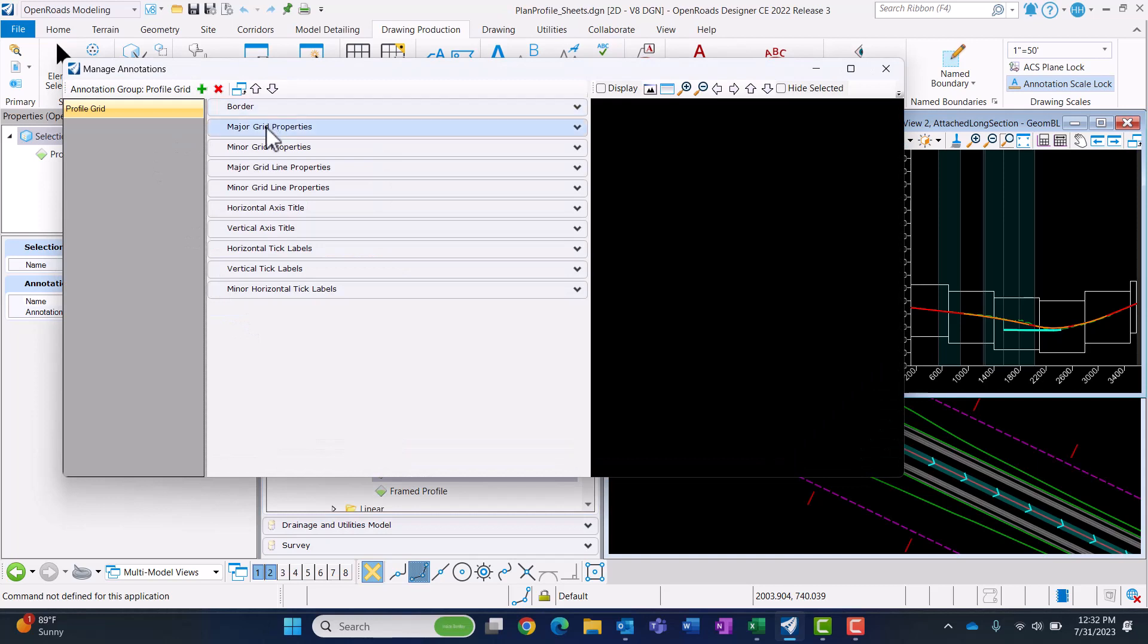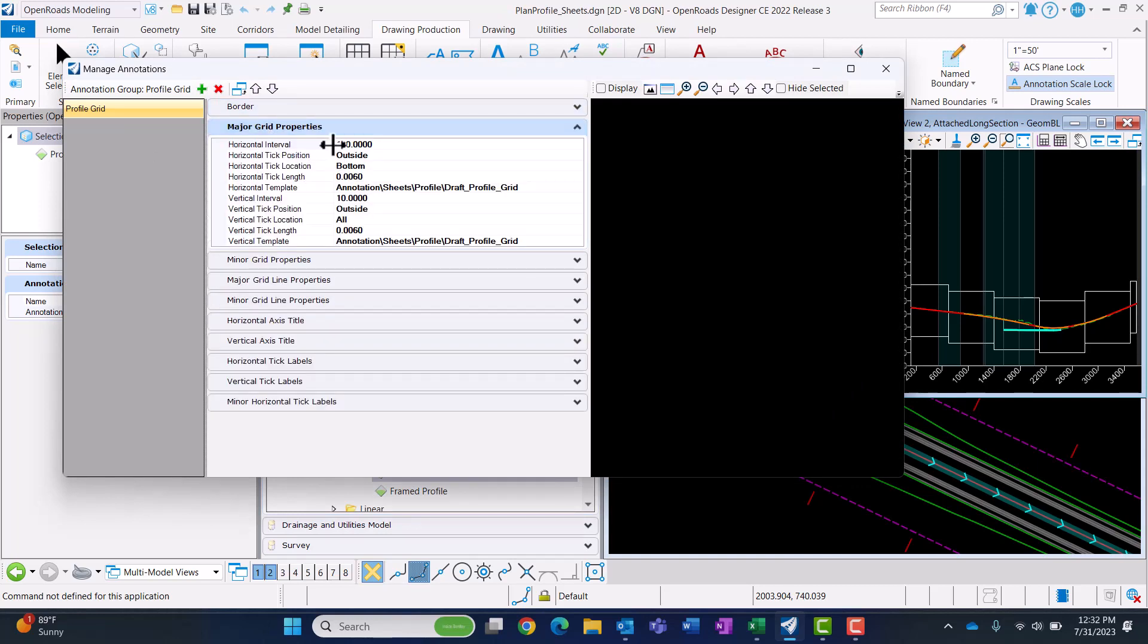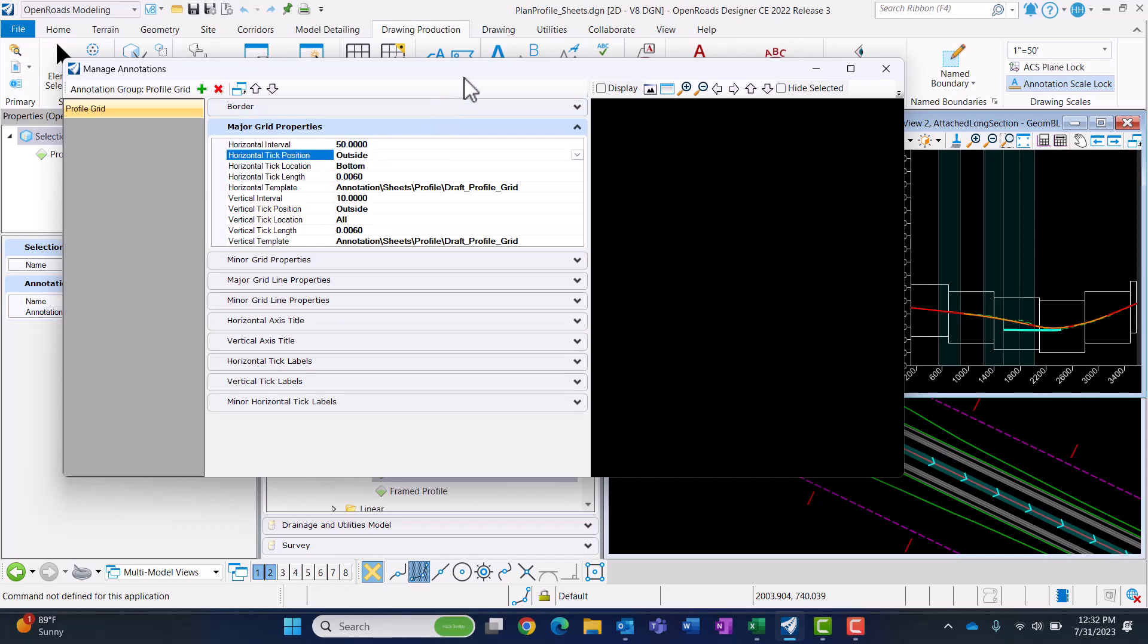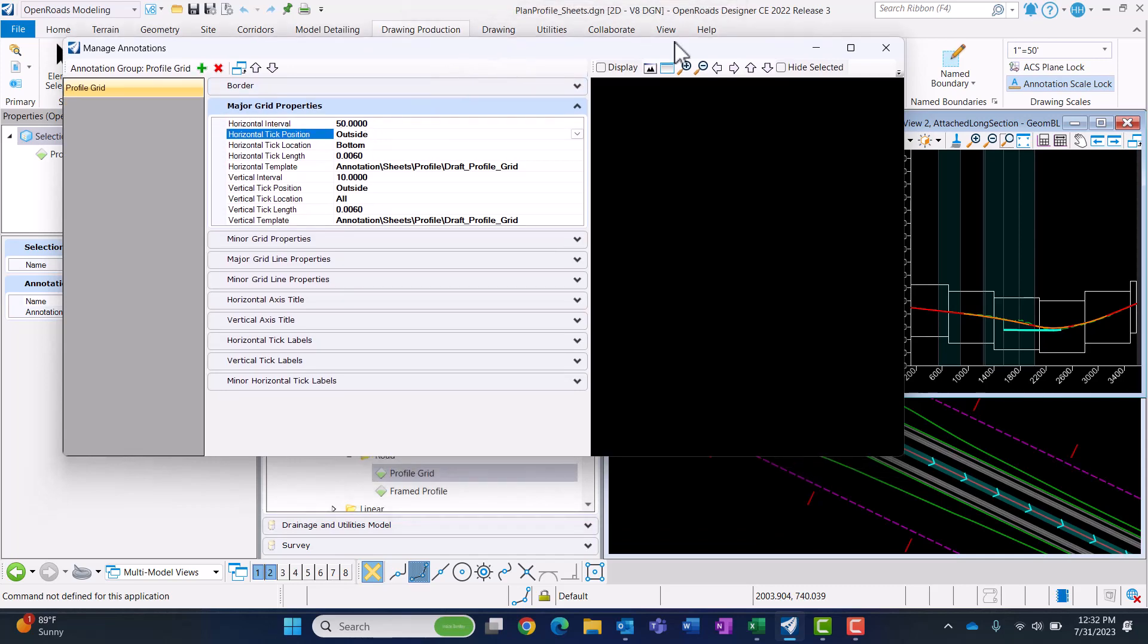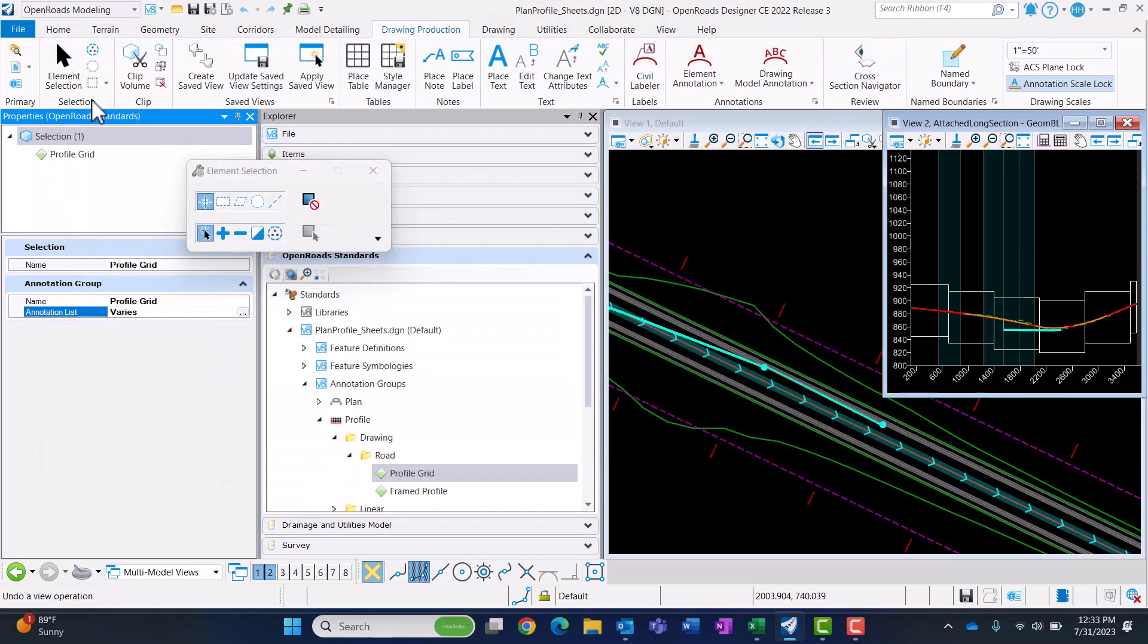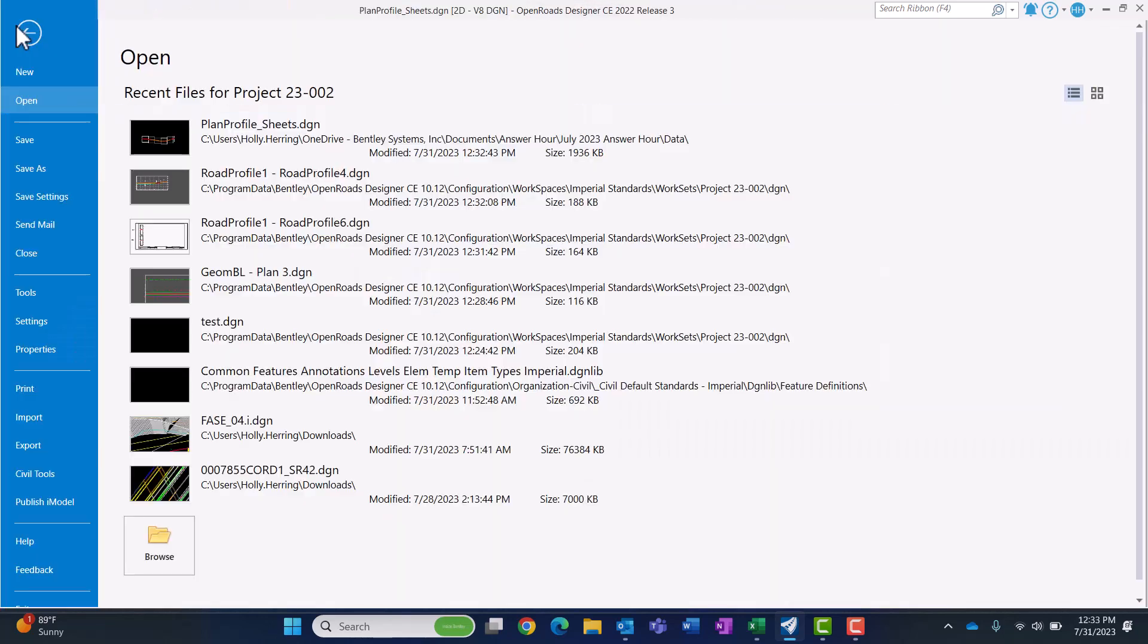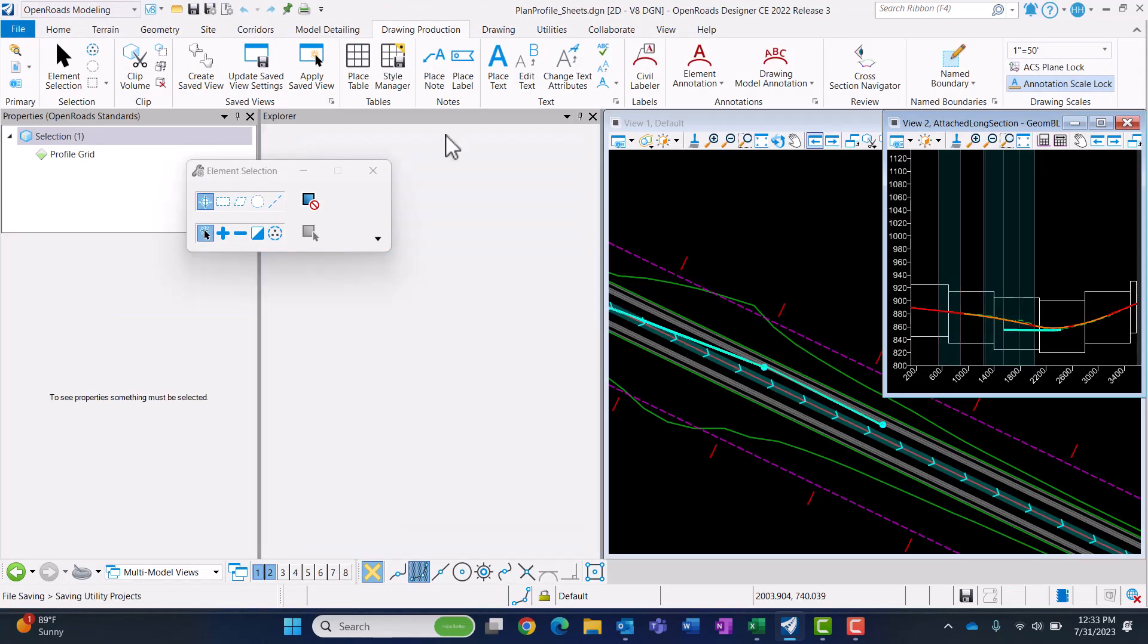Let's say that I want my grid lines to be every 50 feet instead of 100. I'll close that and then let's go back to this.